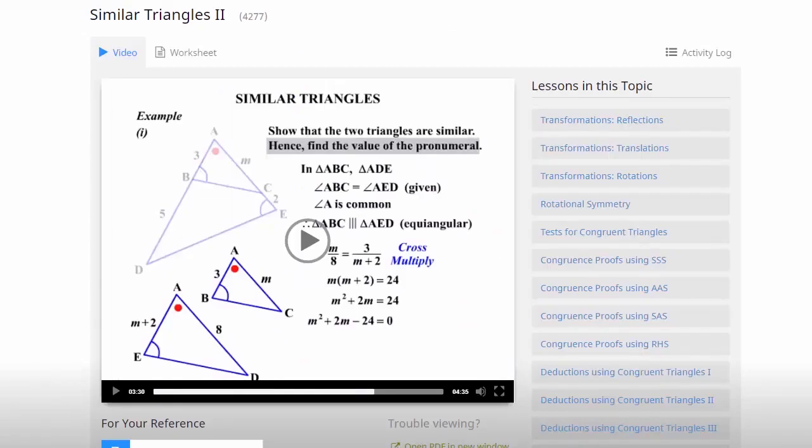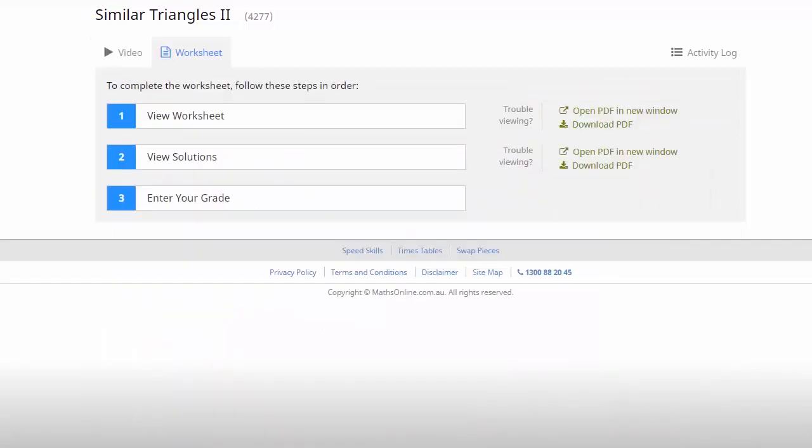Now some lessons don't lend themselves to questions that can be answered easily using multiple choice options. So in these cases we have self-marking worksheets. So having a look here you'll see our second option, there's no enter your answers, it goes straight to view solutions.